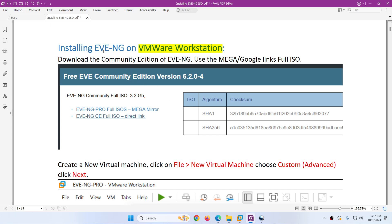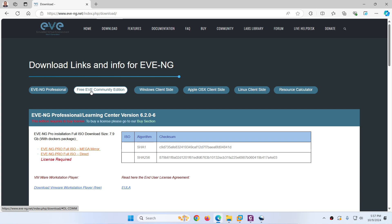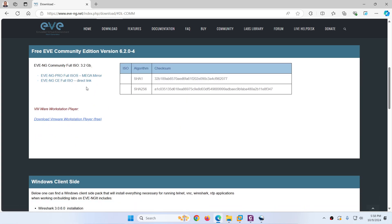In this video I will show you how to download EVE-NG Community Edition, the latest and updated version, and install it on VMware Workstation Pro. The latest version is 6.204. Go to www.eve-ng.net and click on the free EVE Community Edition. There are two options available: mega and direct link. You need to download the ISO file — it's almost 3.2 GB. There is no more OVA or OVF file available, only the ISO file.